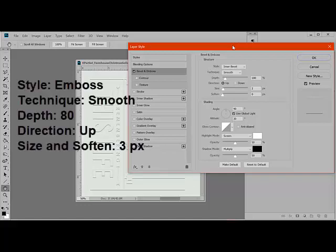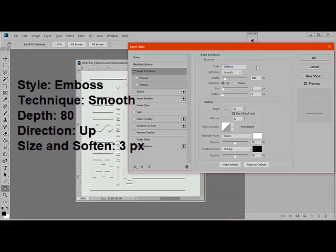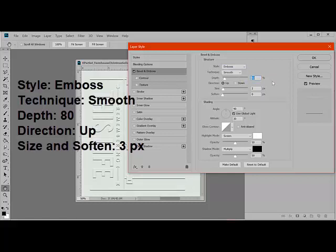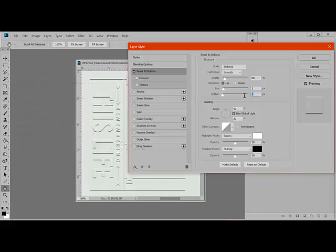Under Style, choose Emboss. For the technique, I chose Smooth, with a depth of 80% and the direction set to Up. For the Size and the Soften, I changed both of them to 3 pixels.